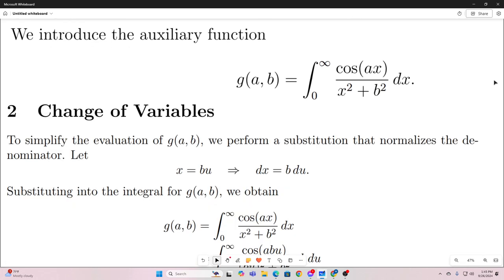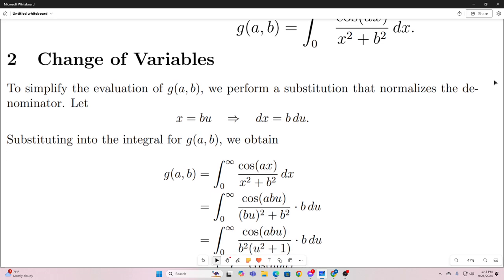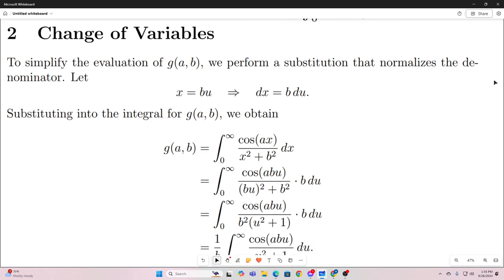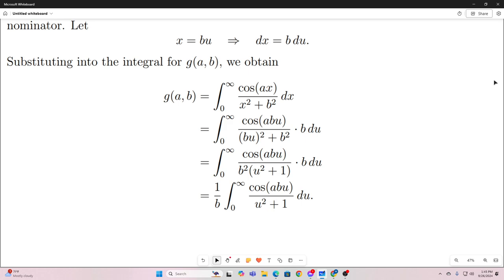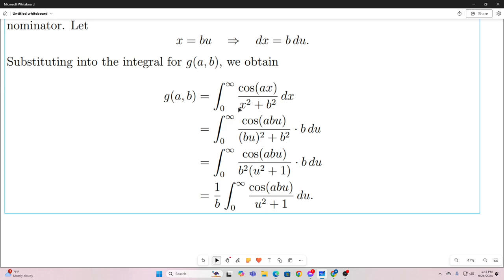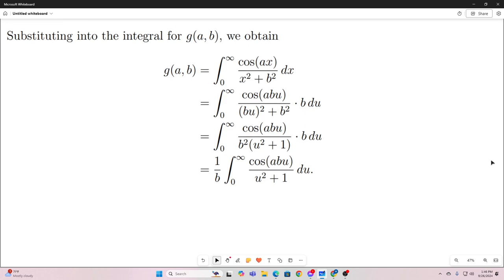Next, we're going to change up the variables. We're going to perform the substitution x equals bu. That's going to allow us to get a u squared plus 1 in the denominator. We start with g of a and b, let x equal bu, replace x with bu throughout, and our dx becomes b du. We can factor out b squared, which cancels, leaving 1 over b outside the integral. That gives us 1 over b times the integral from 0 to infinity of cosine of abu over u squared plus 1, du.